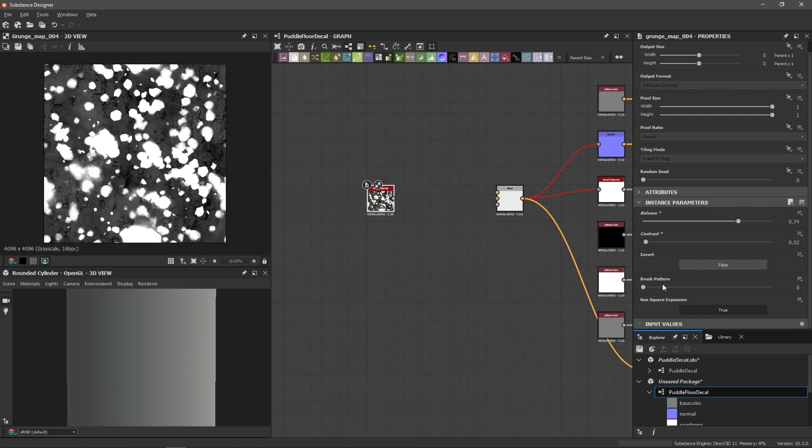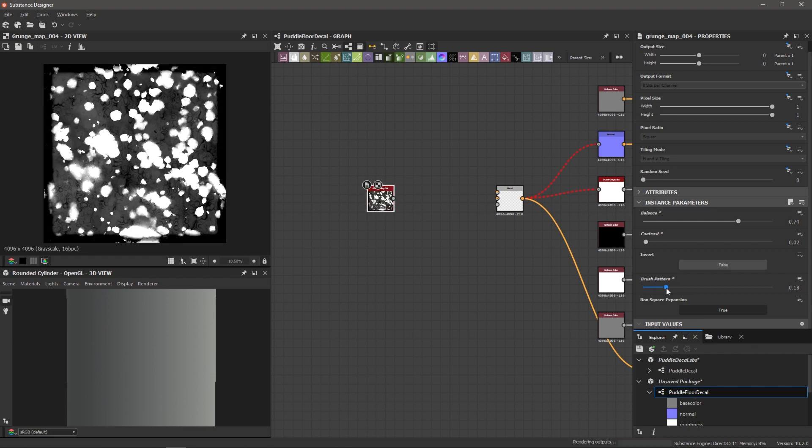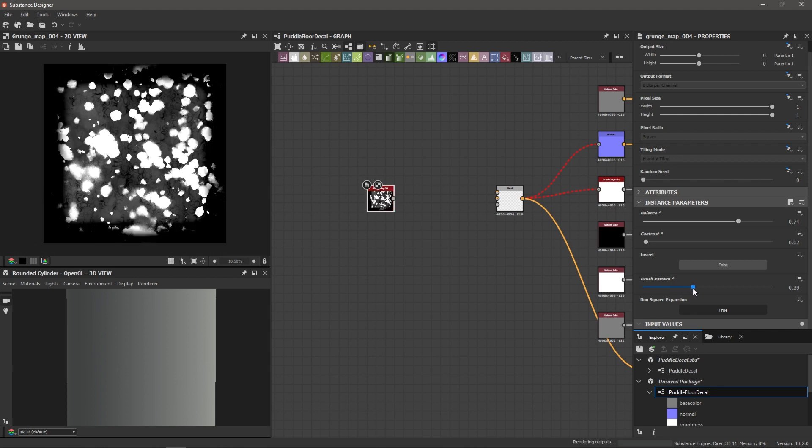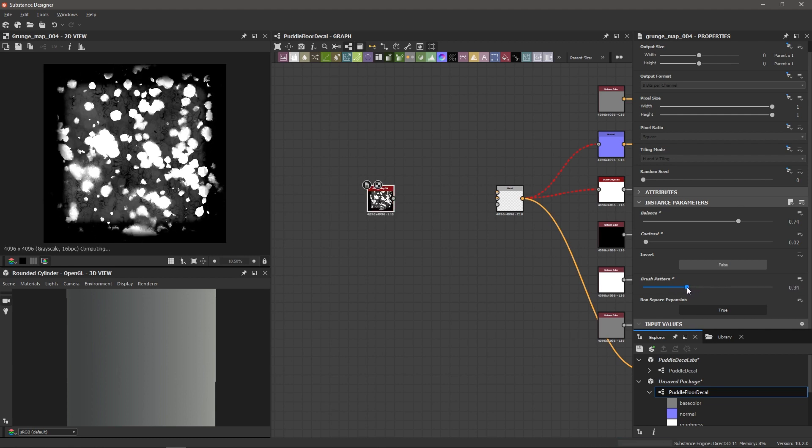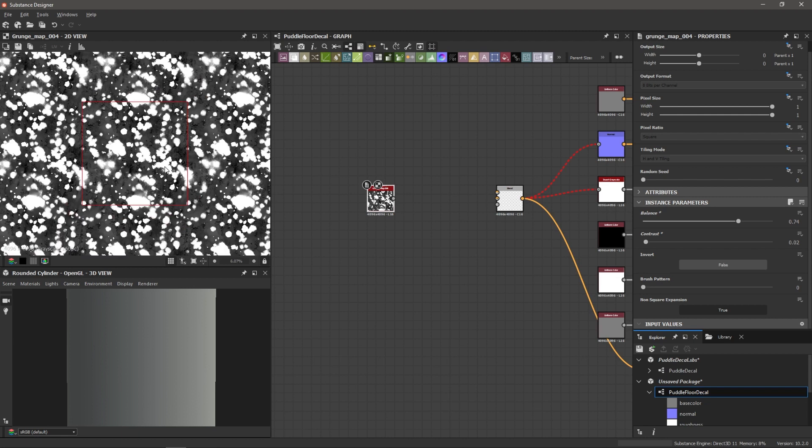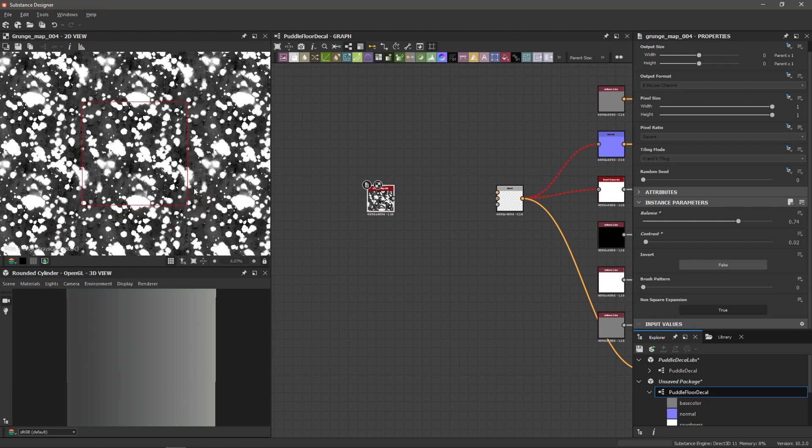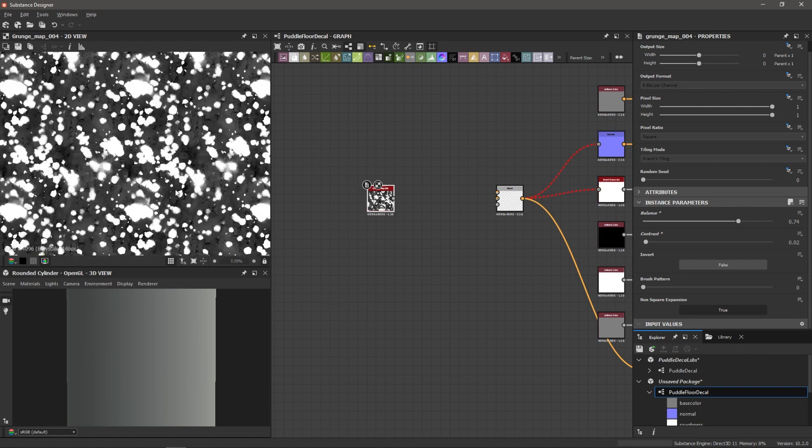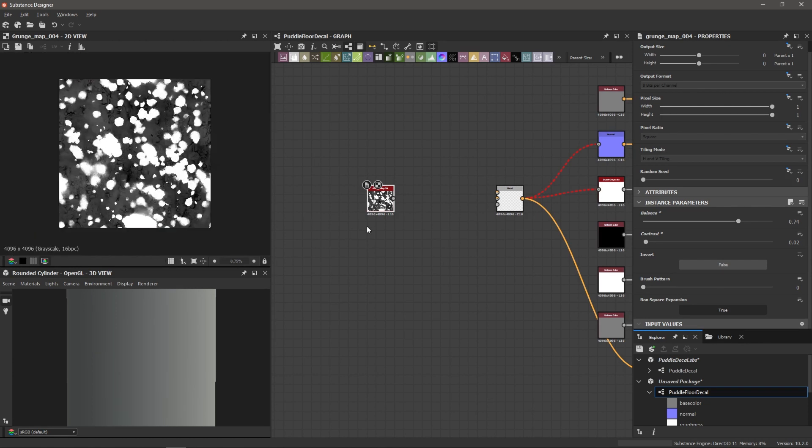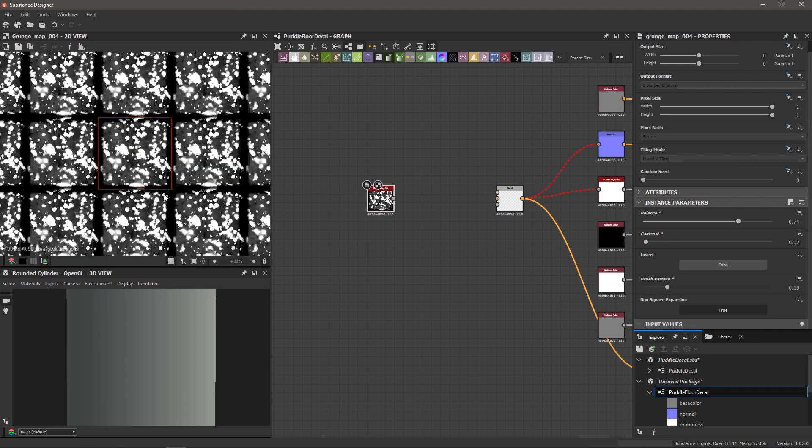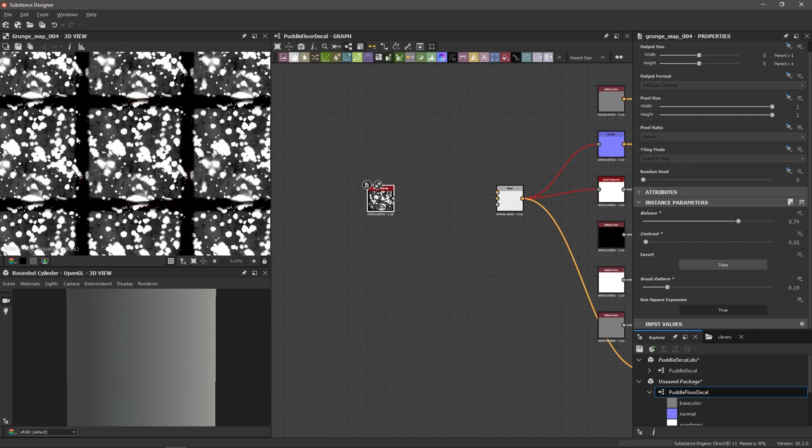And now let's talk about this brush pattern option here. So if I increase this, you can see that it slowly fades in a border around our grunge map. And this makes it really useful for us to be able to tile these grunge maps. So if I bring this down, not all of these grunge maps that we're going to create are going to tile very easily. So I hit spacebar here in the 2D view, you can see how well this one tiles. This one actually tiles pretty well. But what we can do with this is if I bring up the brush pattern, say 0.19, you can see that we have this better defined area.